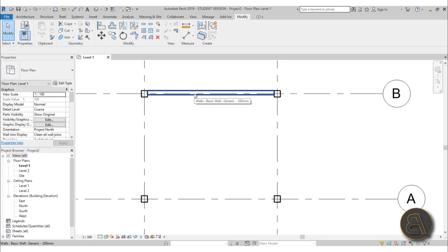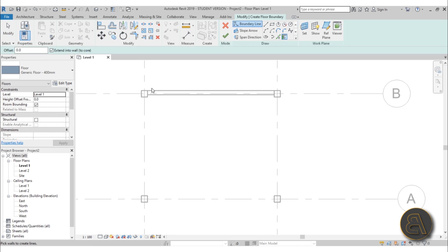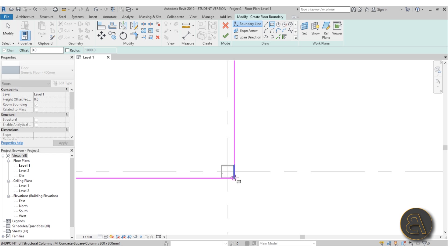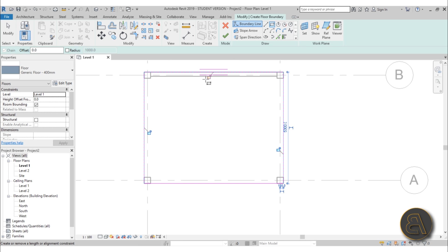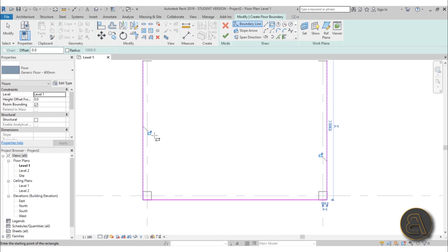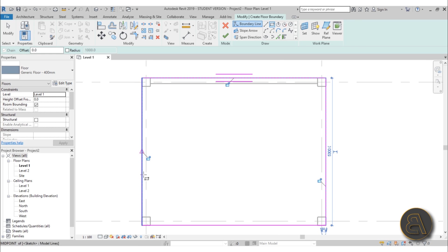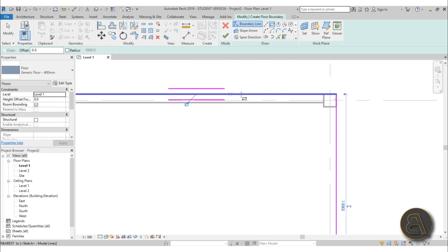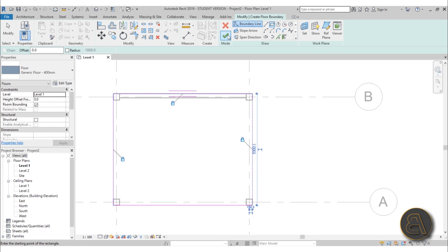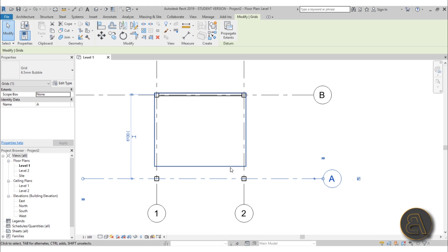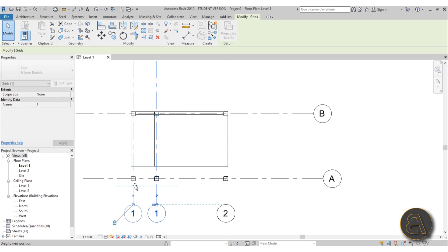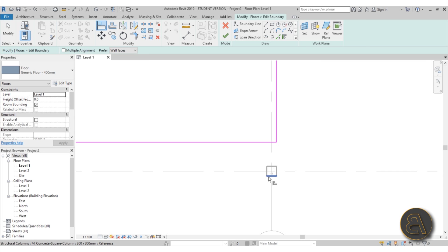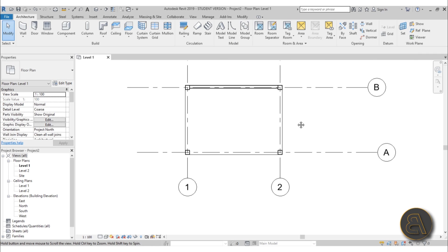Now we've got columns and walls — let's add a floor. Go to Architecture > Floor, use the rectangle tool, and draw from this corner of one column to the corner of the other column. Revit automatically offers lock constraints — two locking symbols to lock to the columns and one to lock to the wall. Lock all of those and hit Finish. For any side that didn't auto-constrain, go to Edit Boundary, use the Align tool, align the floor edge to the column, and hit Finish.